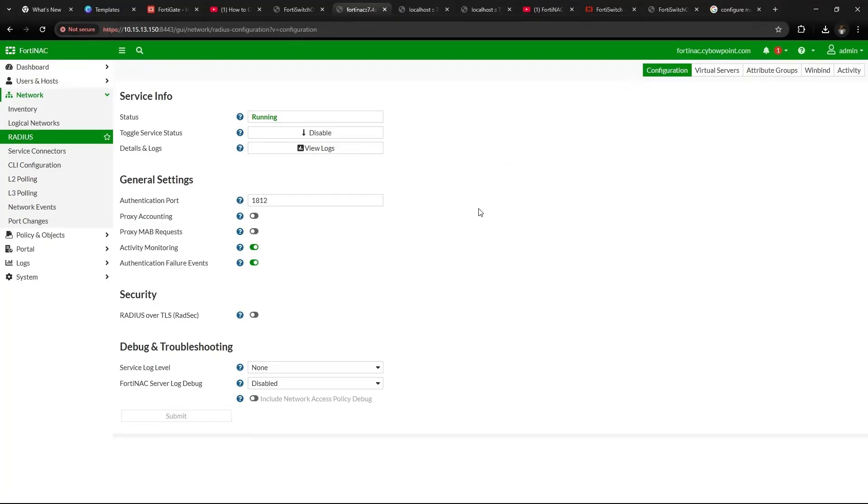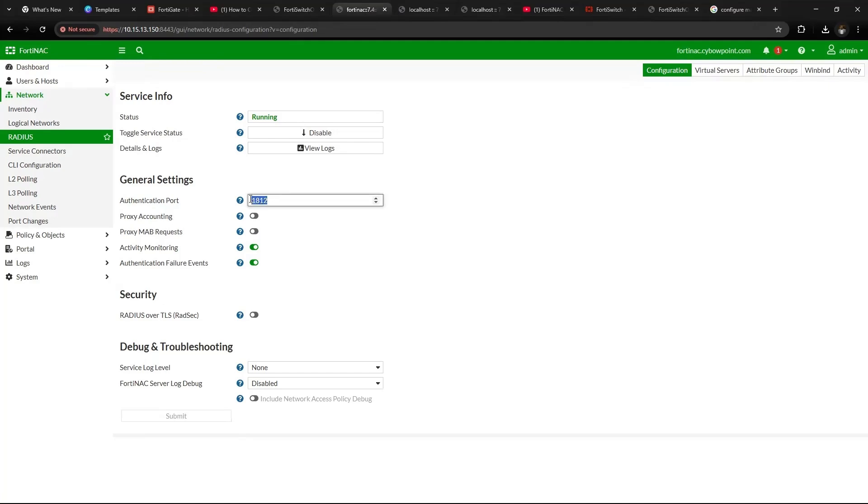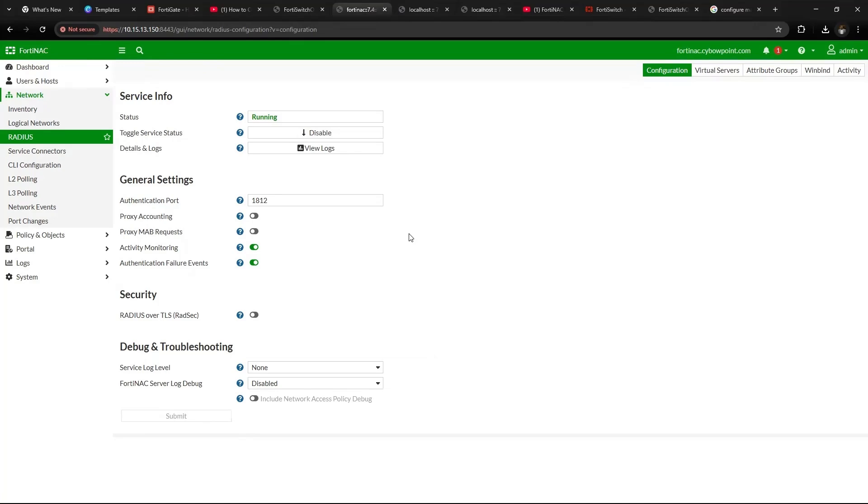So the first thing you want to do is to enable the RADIUS service here. By enabling it, the RADIUS service starts running. Then ensure that this port is 1812 and also disable the proxy accounting and map request. Then leave every other thing as default as it is here, then submit.